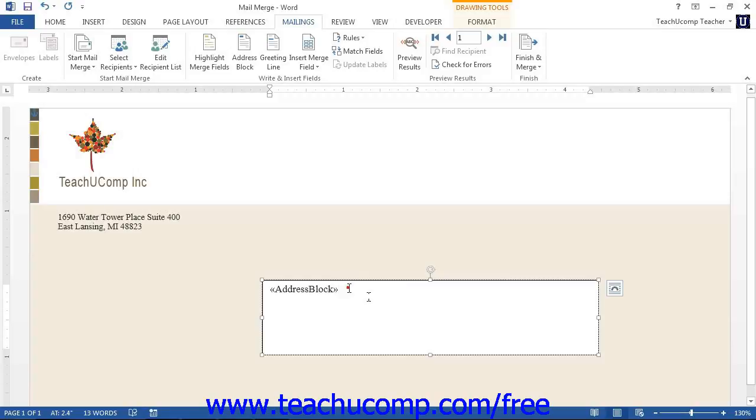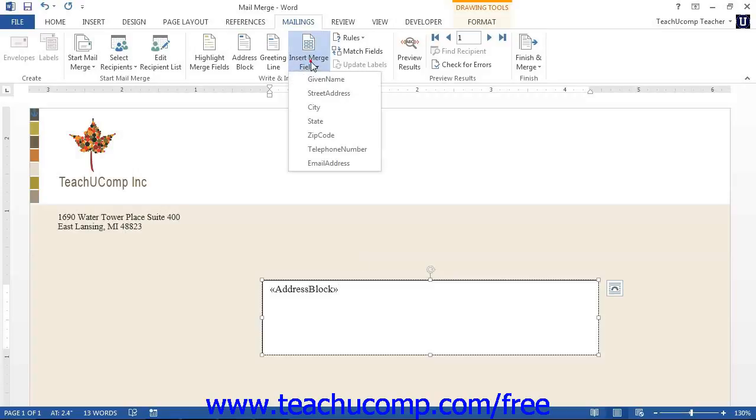Then click the insert merge field drop down button in the write and insert fields button group on the mailings tab in the ribbon. Then select the name of the field that you would like to insert into your document.